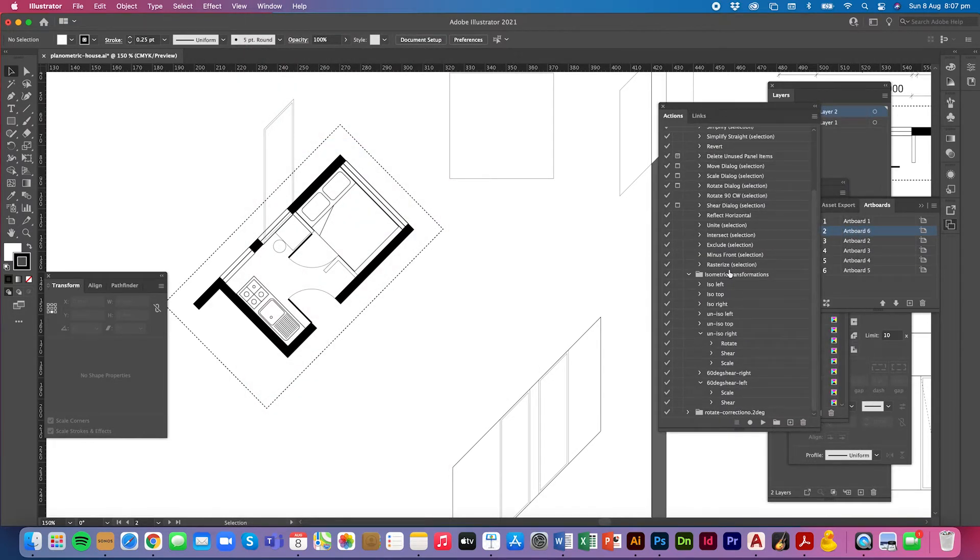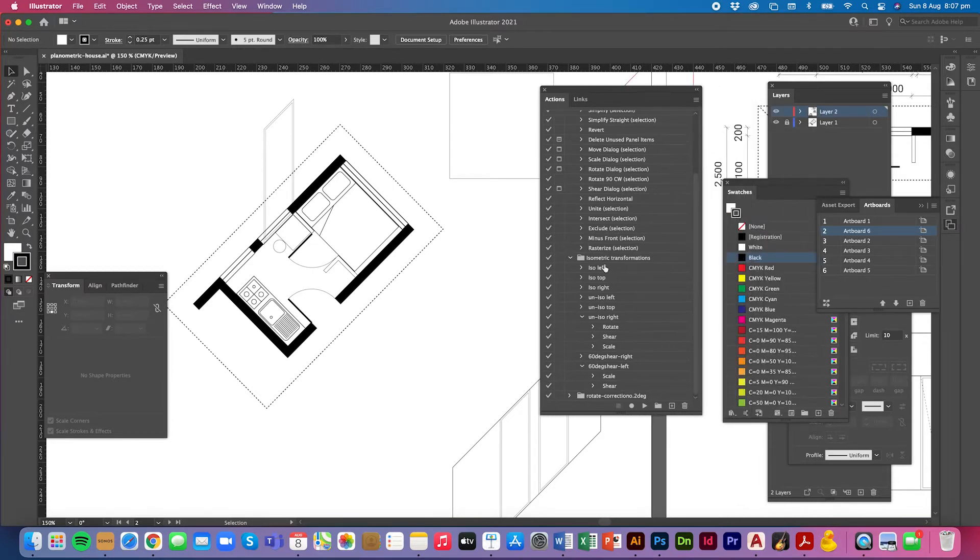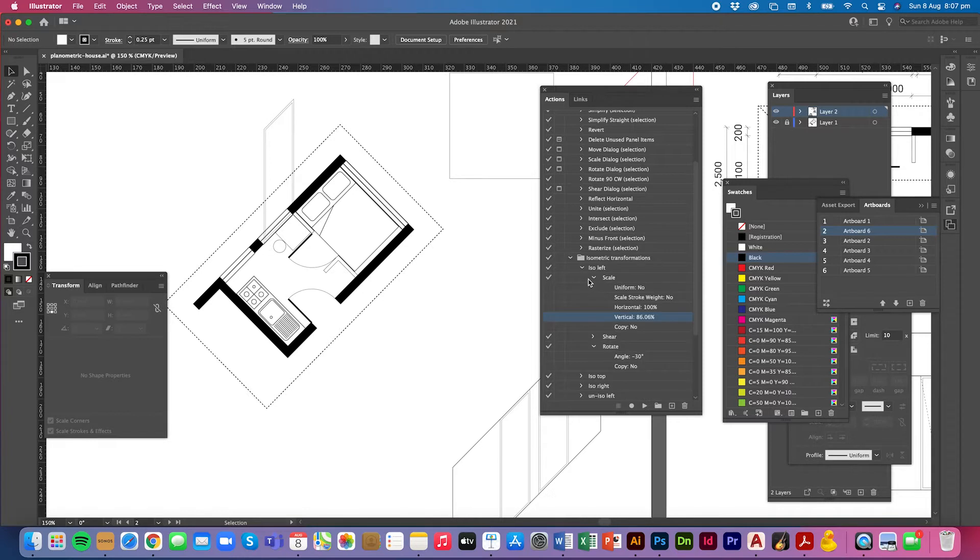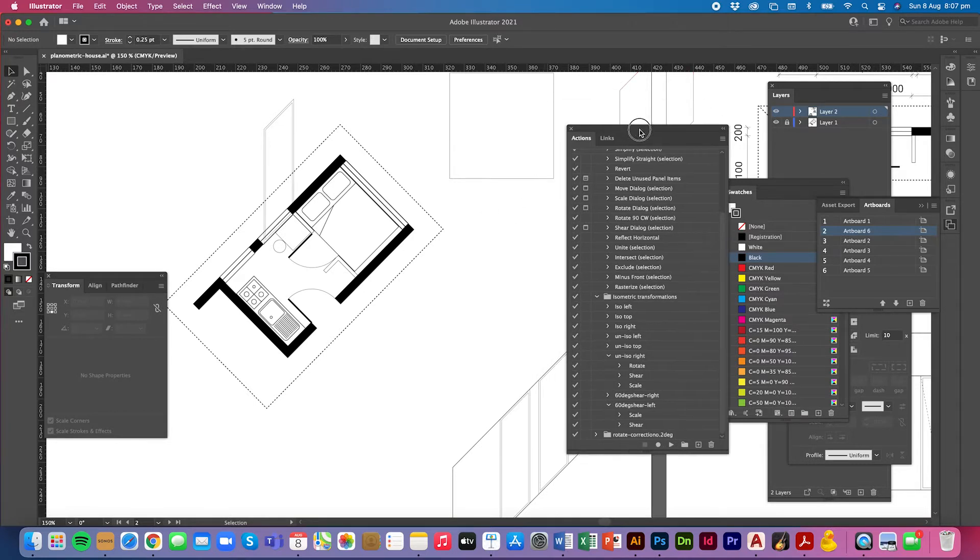Now I've been talking about actions in my isometric page and you might be able to see here that I've already got a heap of actions that I've downloaded off the internet for isometric transformations. But I need an action for planimetric transformations.